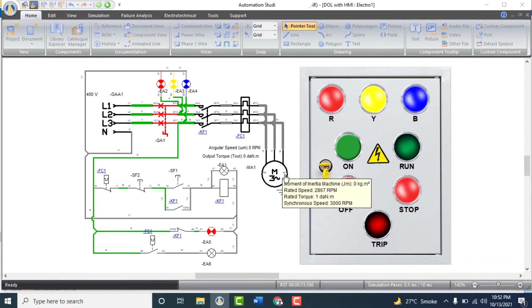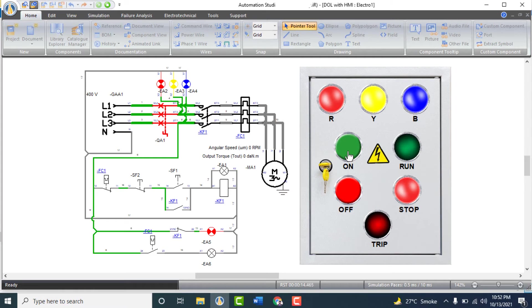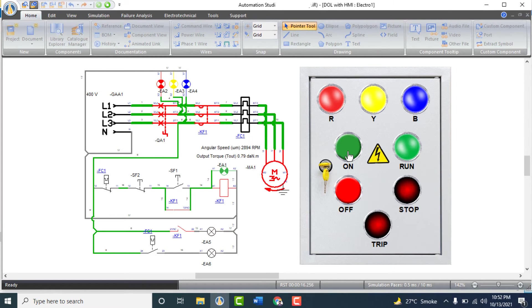Just push the on push button. Motor is on and running now. Run indicator is now on.